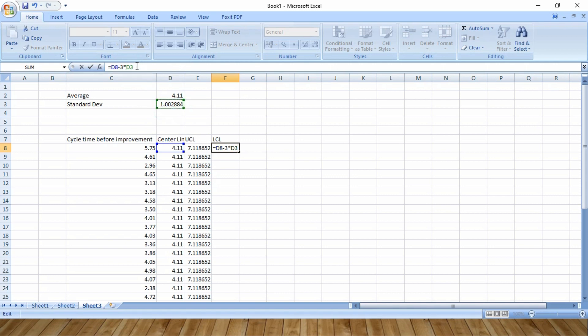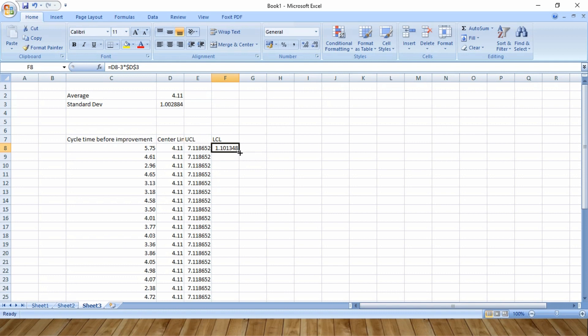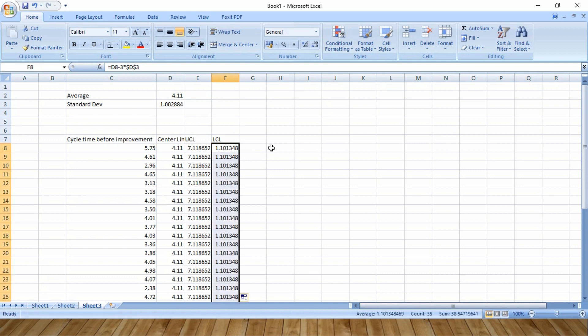And now I press F4. Now if you drag this, you will get the data for LCL. Now I have all the necessary data to create all the four lines in the control chart.